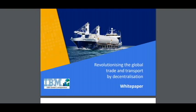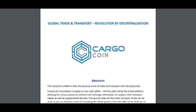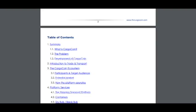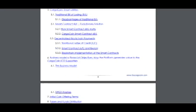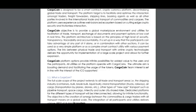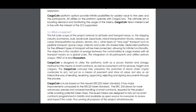Kagocoin is the revolution of global trade and transport by decentralization. The white paper includes summary information about the problem this project addresses, an introduction to trade and transport, information about the Kagocoin ecosystem, the platform, smart utilities, and business model. There are many pages here about Kagocoin.